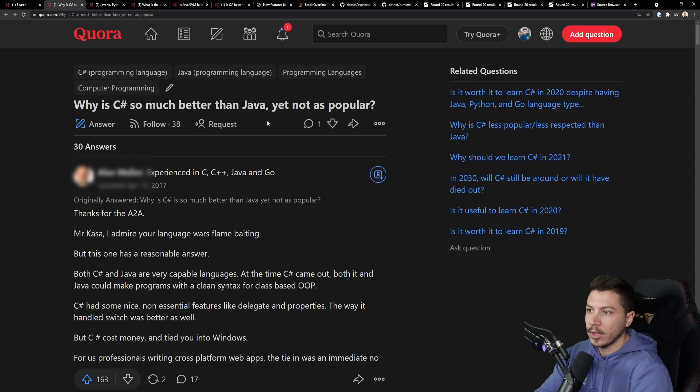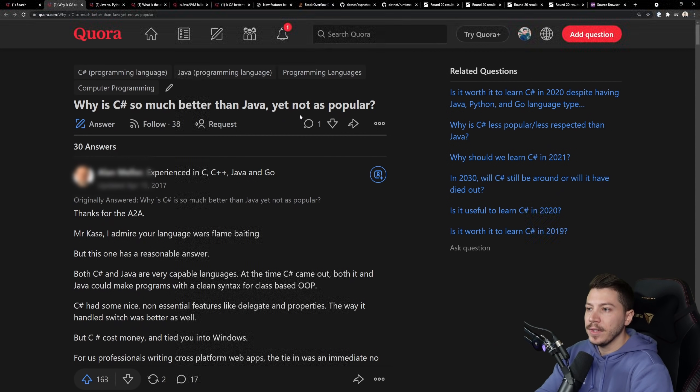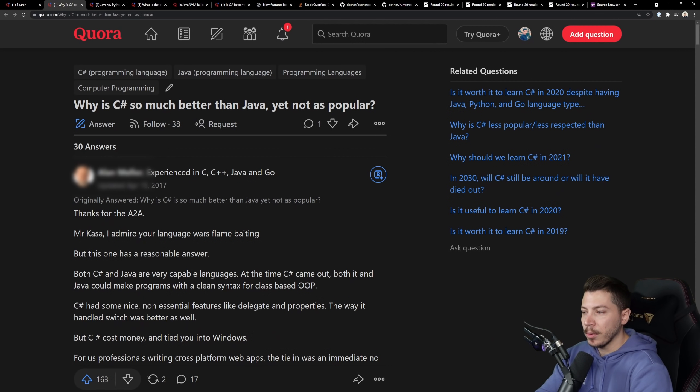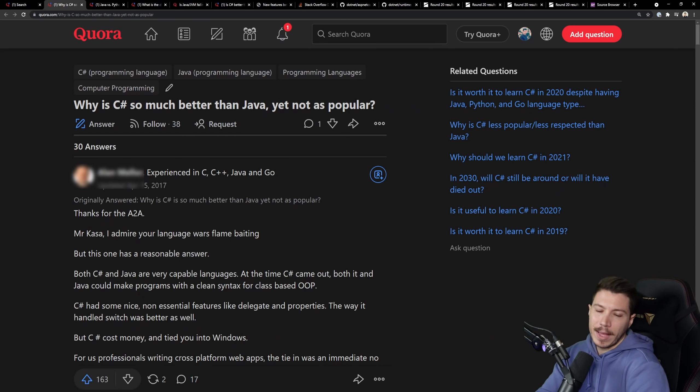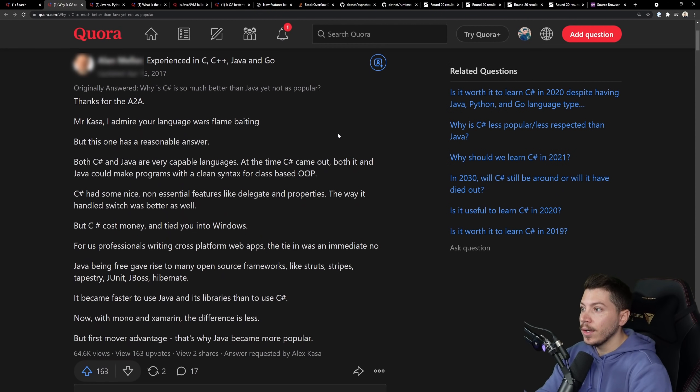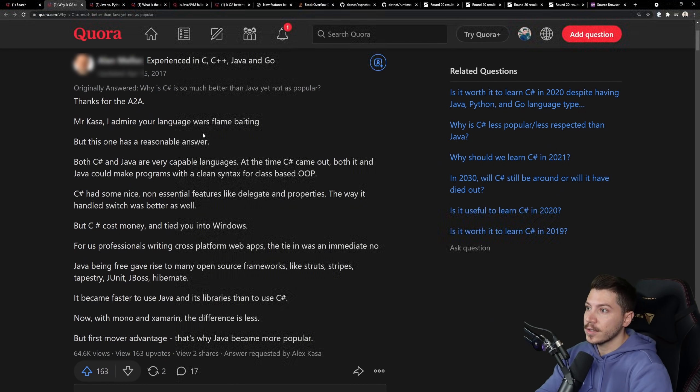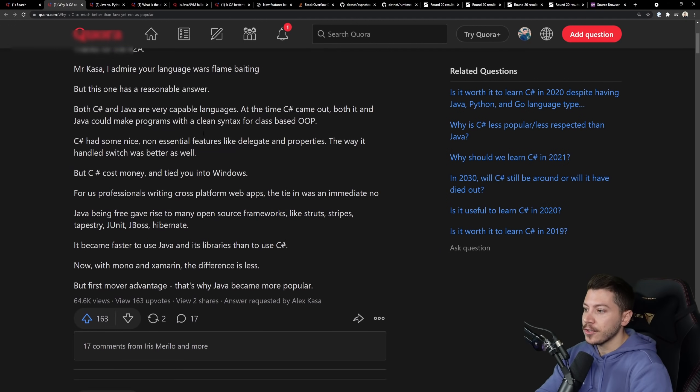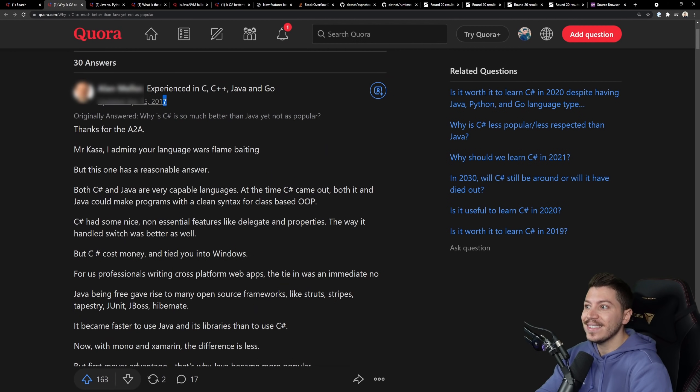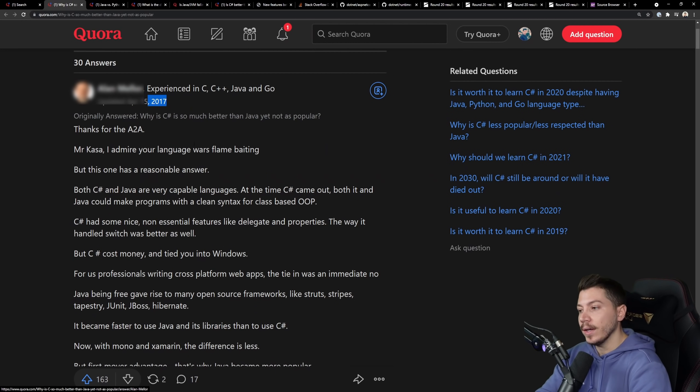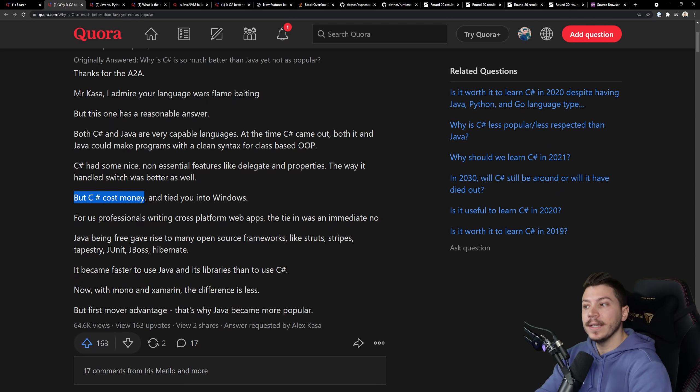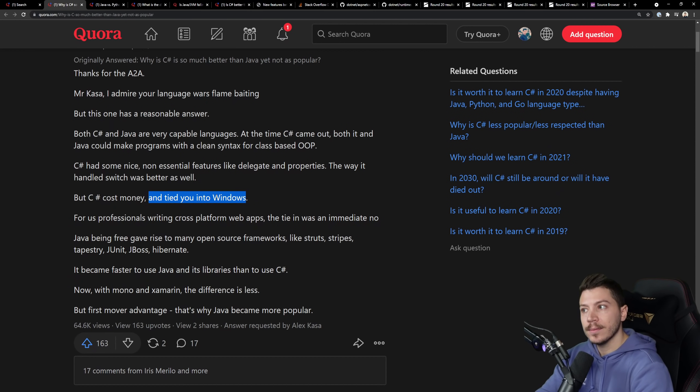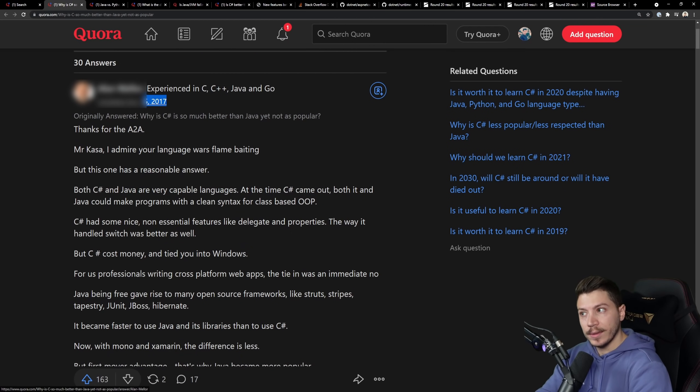So let's go to the first one here. And this one is, why is C Sharp so much better than Java, yet not as popular? Now, is this statement true? I don't know. And also, I don't care. What I do care is about the first upvoted answer, which is from 2017, by the way. And one of the things is C Sharp costs money and you're tied into Windows. That's 2017.